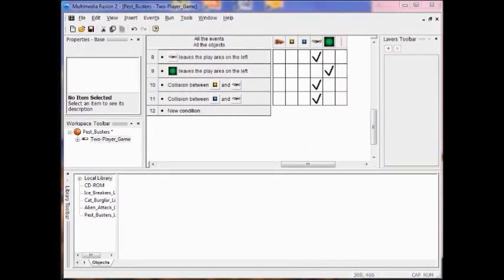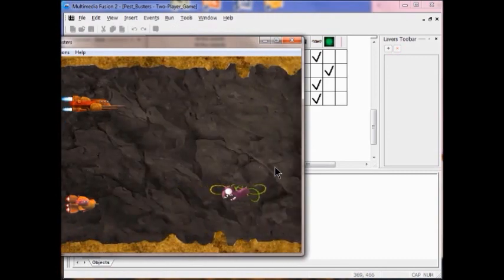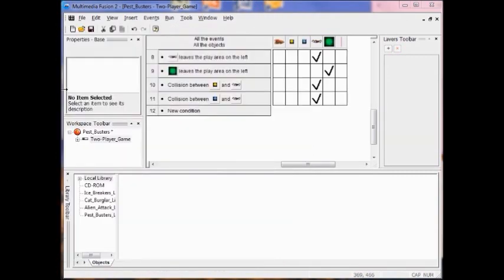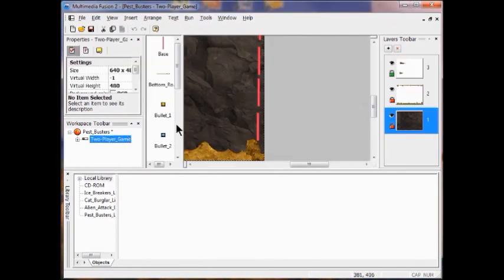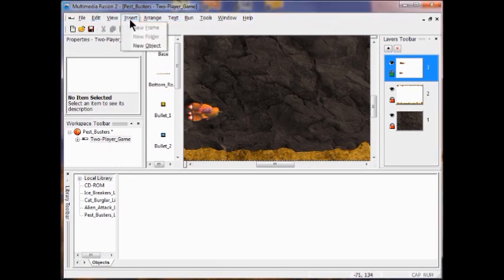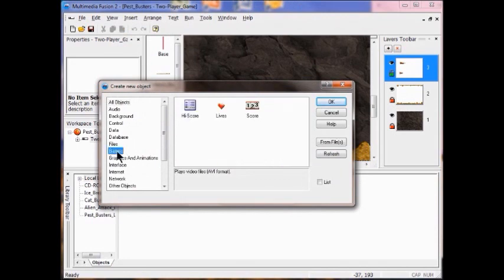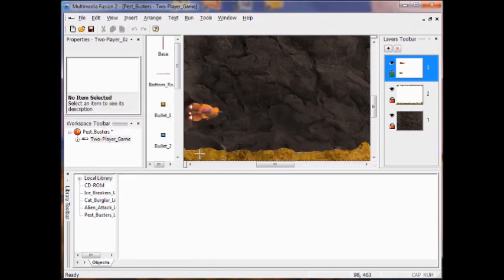We're going to test to make sure that the bullets killed the pests. Let's shoot — that killed the pest. Now I need to add a score object to the game. I'm going to go back and add a score object. Make sure three is selected — we just don't want the score object to scroll. So I click insert, then click new object, click games, and choose my score object. I click OK and click to place it in the play area — probably a good idea to put it near the rocks or somewhere visible.